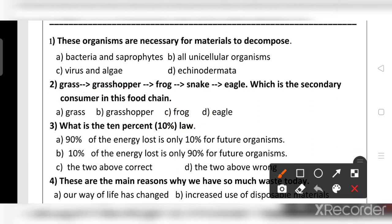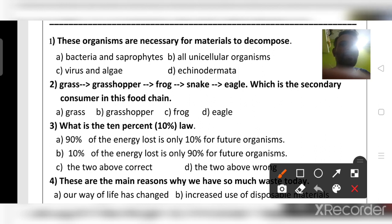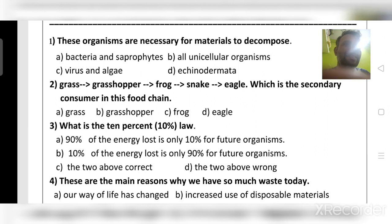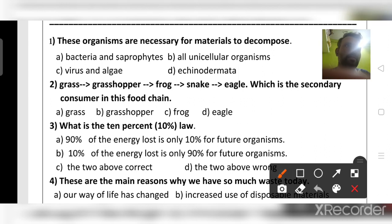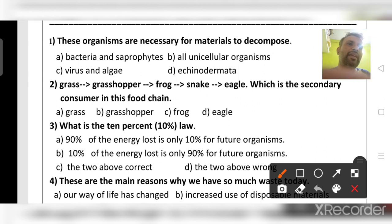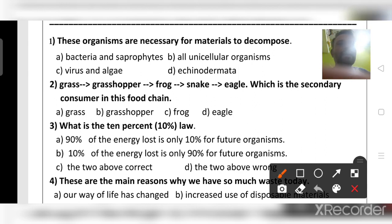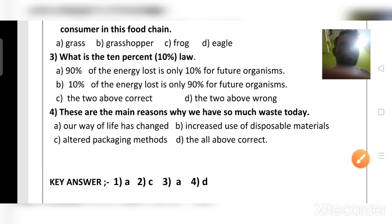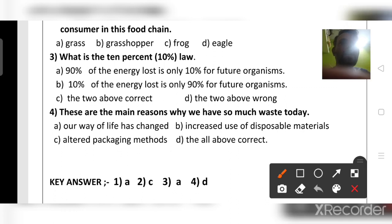What is the 10 percent law? In food chains and food webs, only 10 percent of energy is transferred to the next level of organisms; 90 percent of energy is lost in the form of heat. So the answer is: 90 percent of energy is lost and only 10 percent is transferred from one level to another in a food chain or food web.